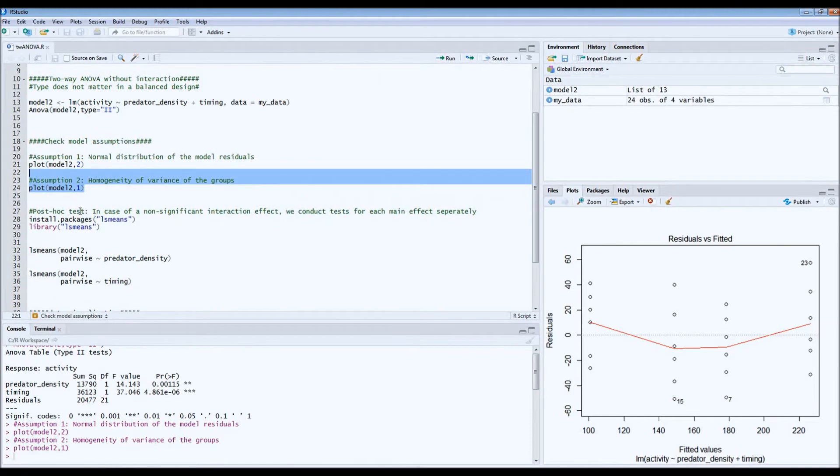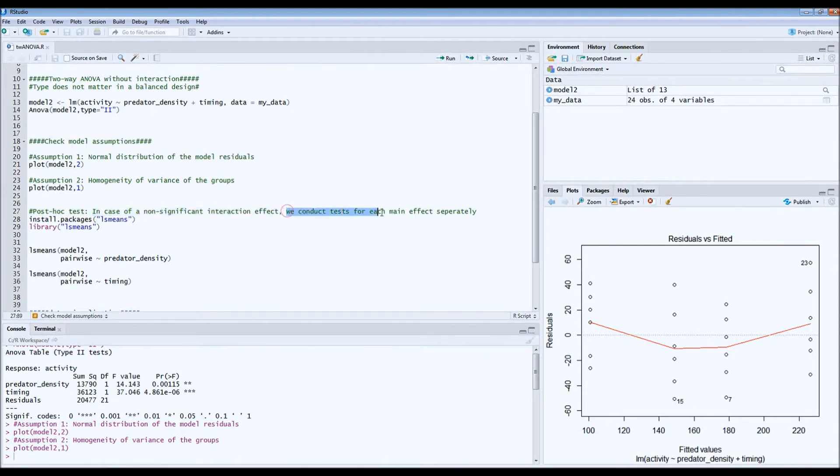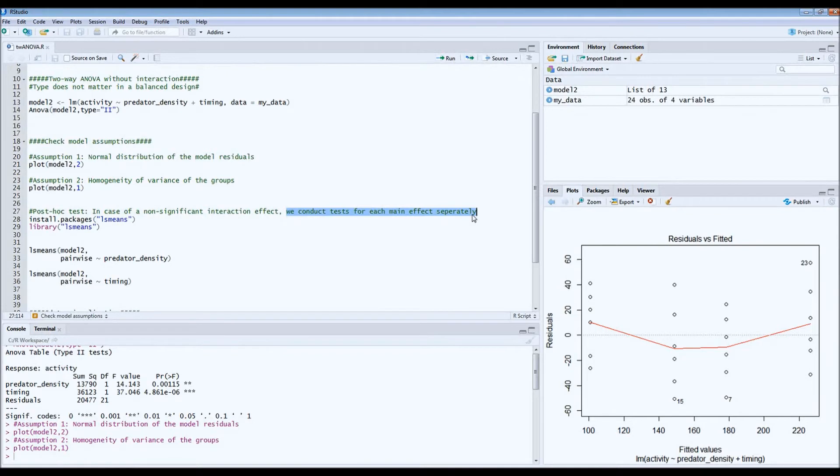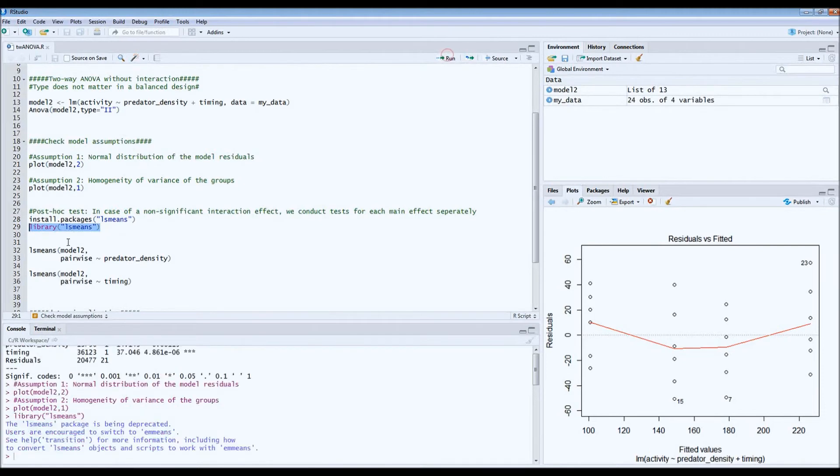Then, very important, the post hoc test. If you're dealing with non-significant interactions, the best thing we can do is just conduct tests for each main effect separately. So in this case, we're going to look at the effect of predator density, and after that, we're going to look for the effect of timing. For that, I use the library ls-means. Make sure you load it.